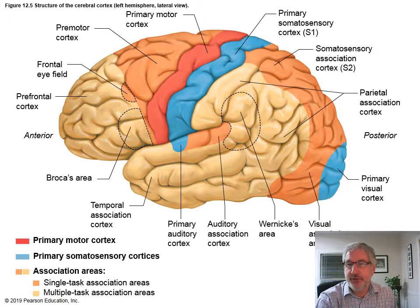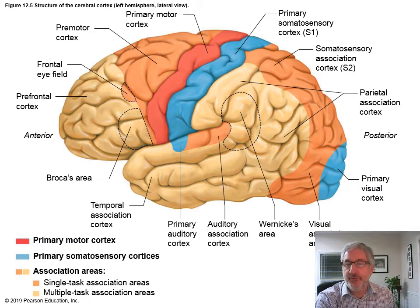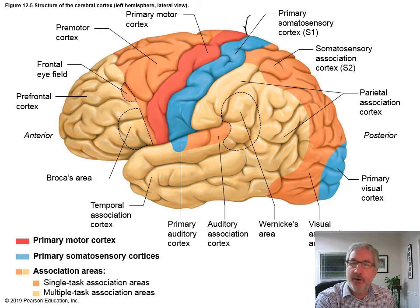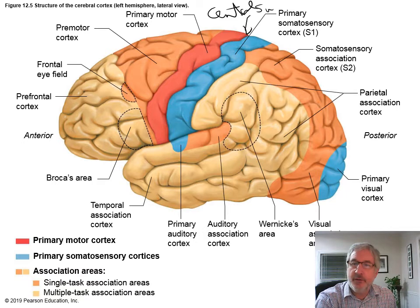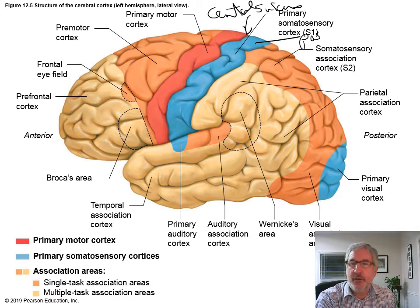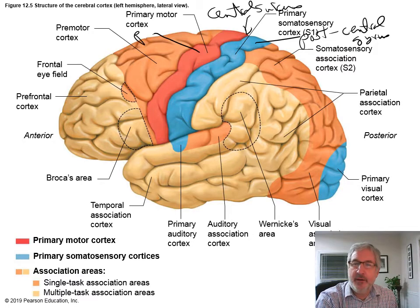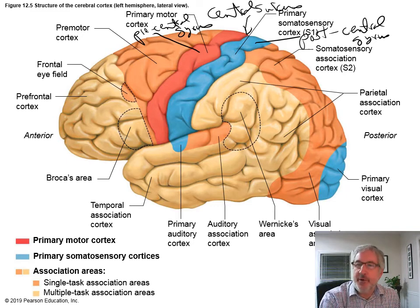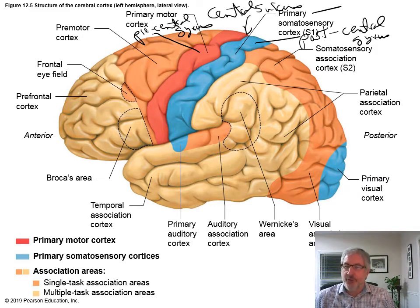This is the surface view of the cerebrum. We're going to look at various parts of the cerebral cortex and talk about what those parts do. This landmark here is your central sulcus. Then we have your postcentral gyrus — the red is your precentral gyrus. The postcentral gyrus is your primary somatosensory cortex, also referred to as S1.